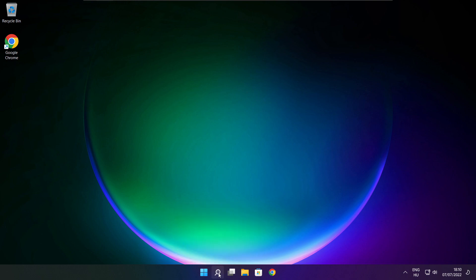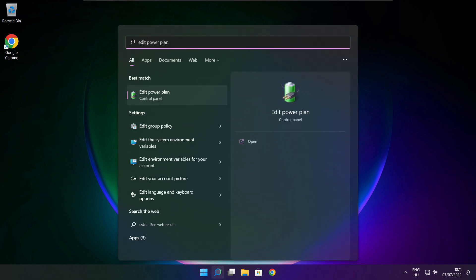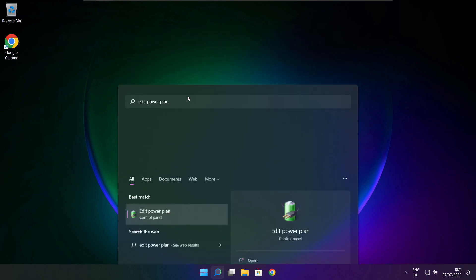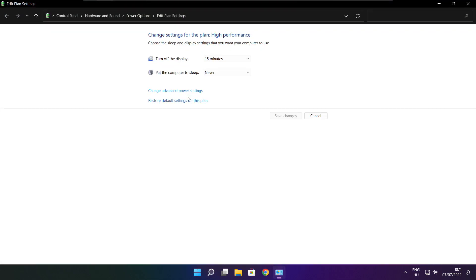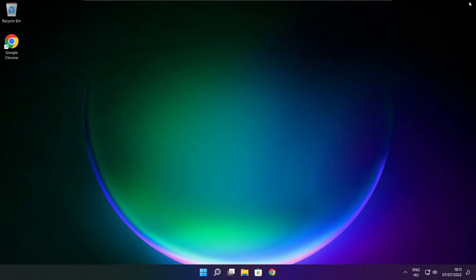Click search bar and type edit power plan. Click edit power plan. Click power options. Select high performance. Close window.